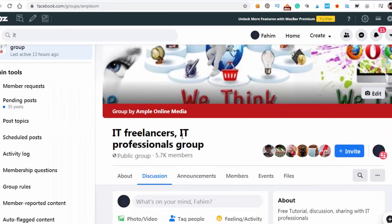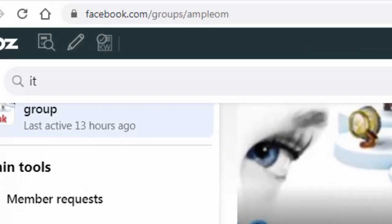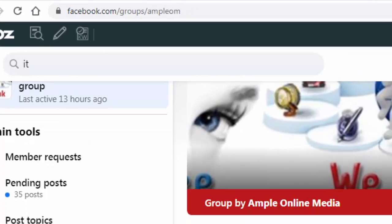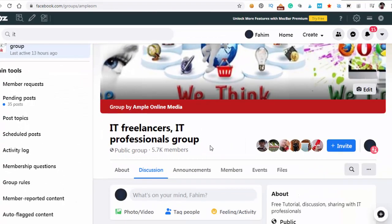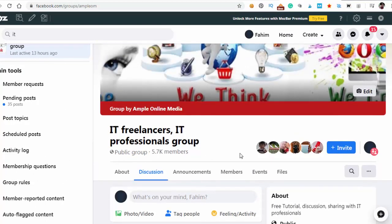This group is conducted by Emplom.com and Ample Online Media team. If you don't want to miss any updates, freebies, or videos, just add yourself to this group.